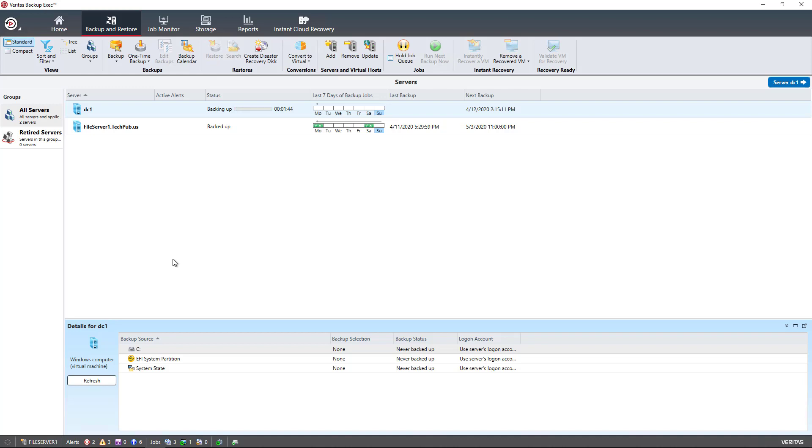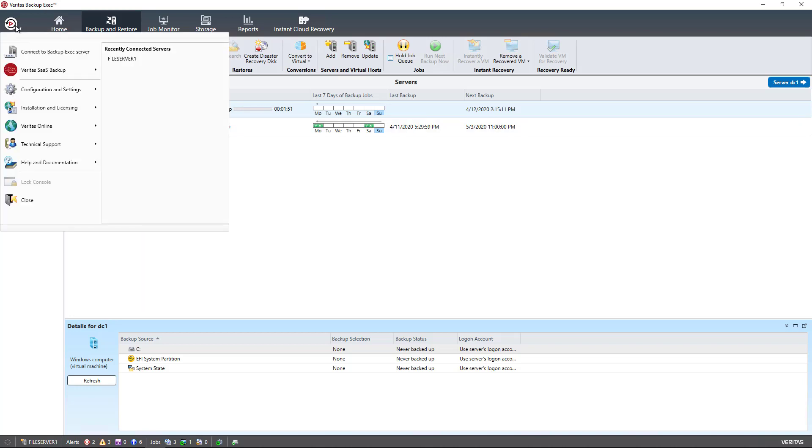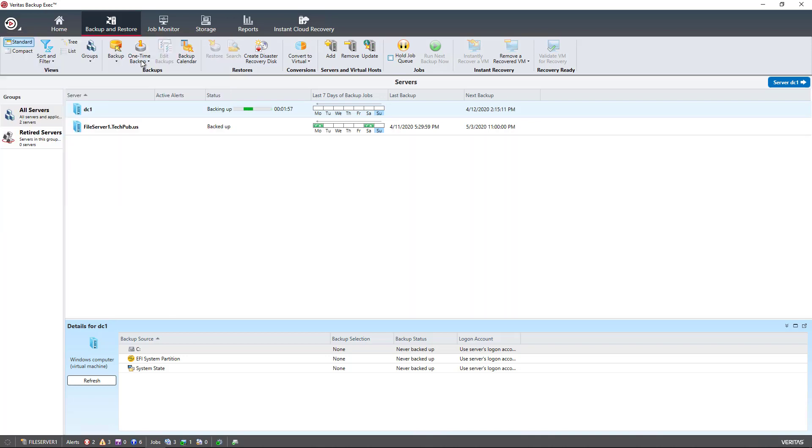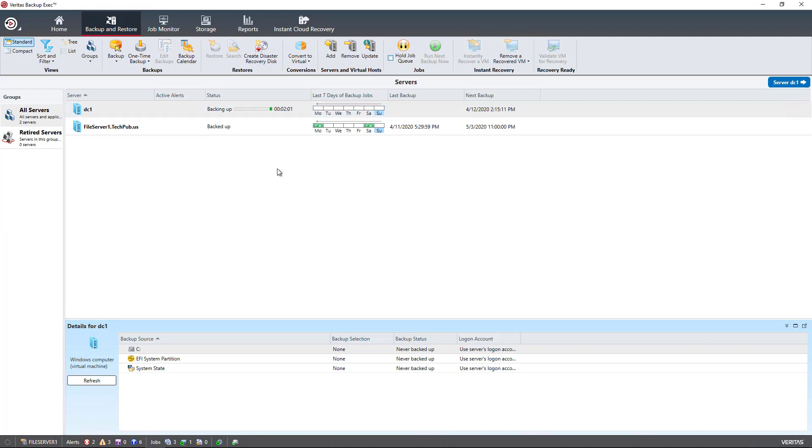Let's take a look at how to enable database maintenance in Backup Exec version 21. At the upper left-hand corner, we'll click on the drop-down and then choose Configuration and Settings. I'm going to click on Backup Exec Settings, and a new box will appear.